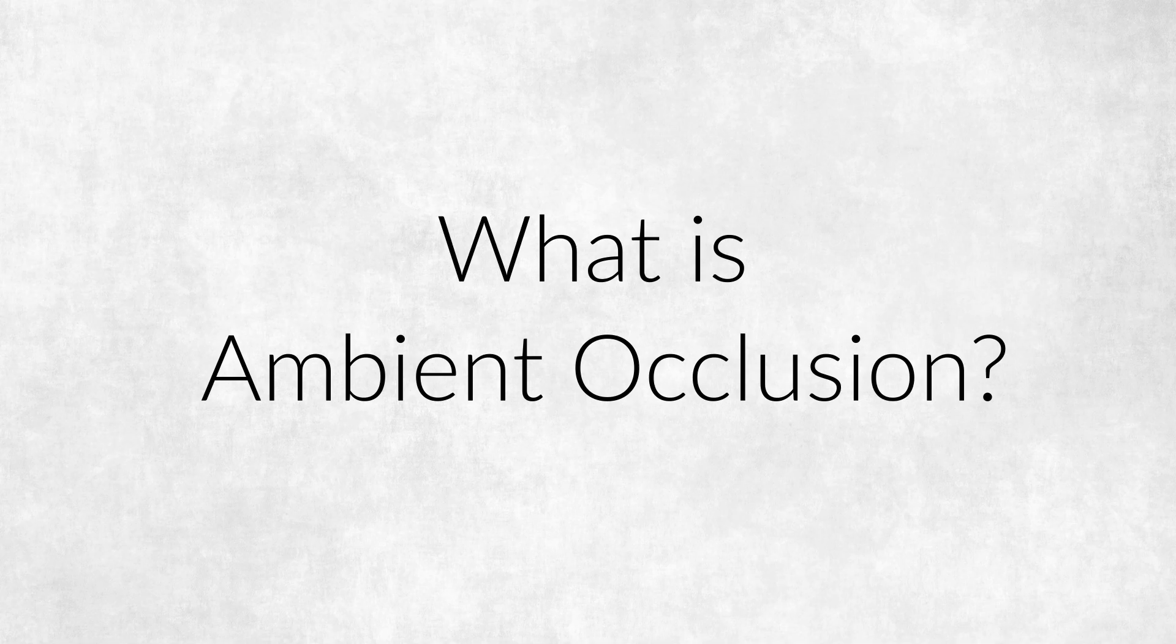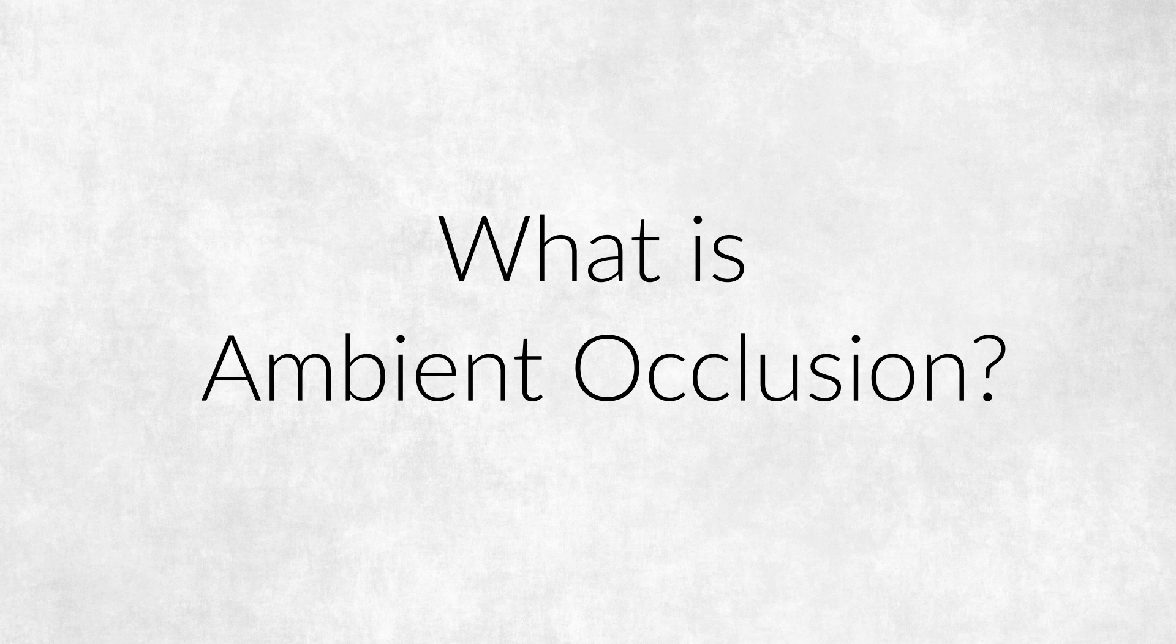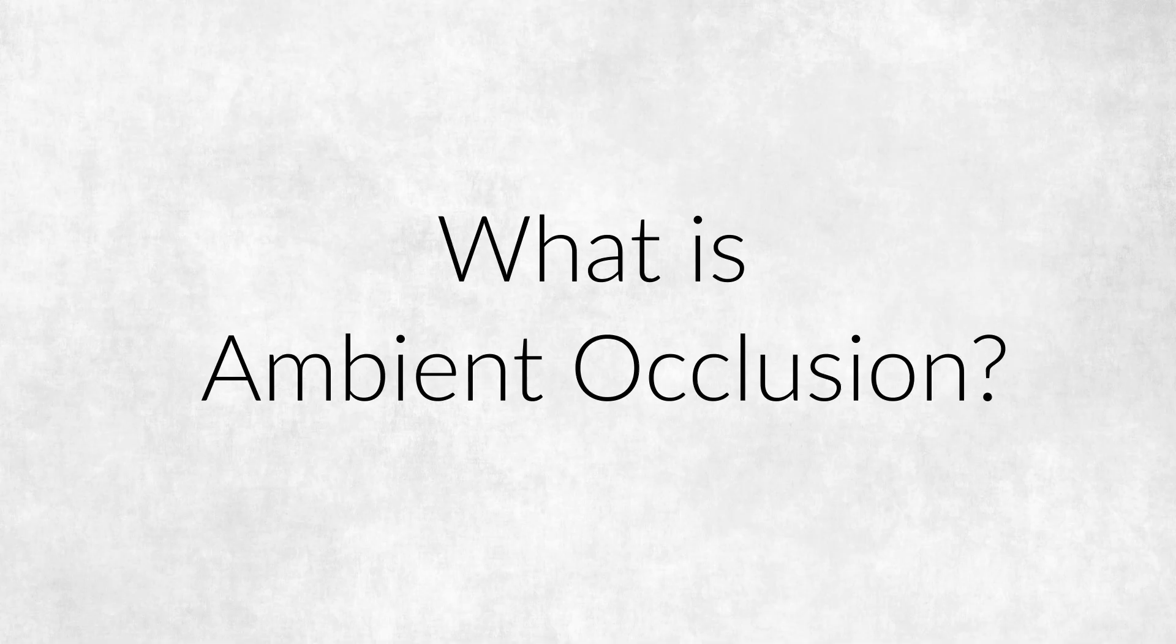Let's begin with what is ambient occlusion. It is not a natural phenomenon. It is a fake 3D shadowing effect.